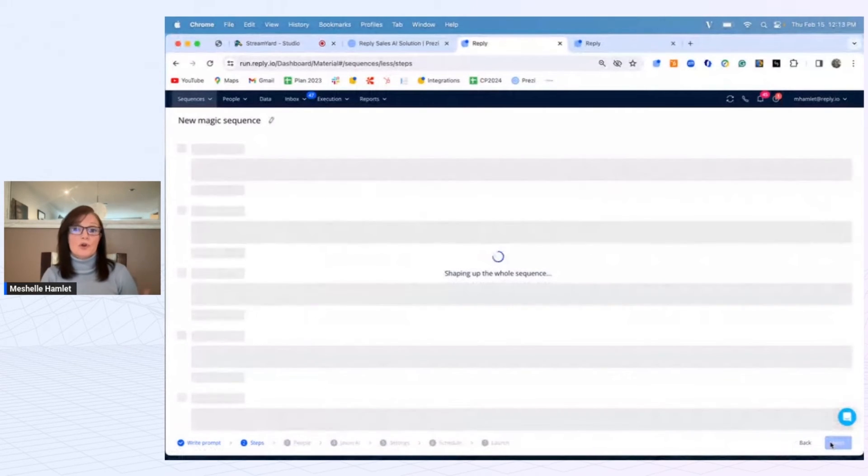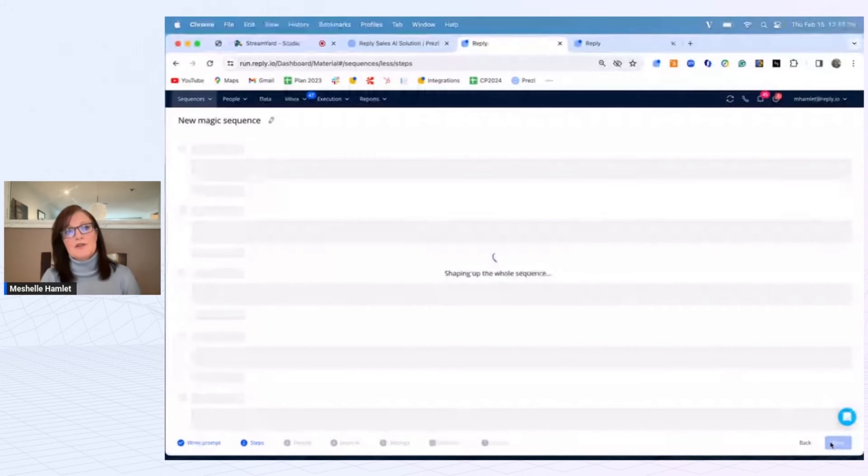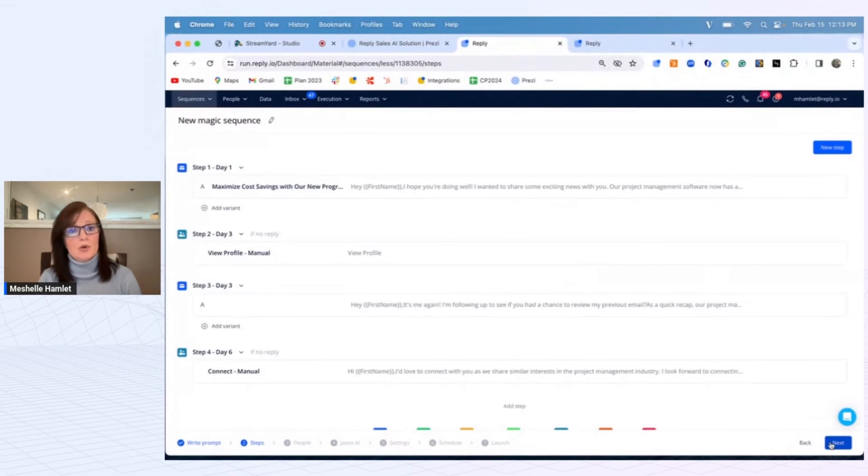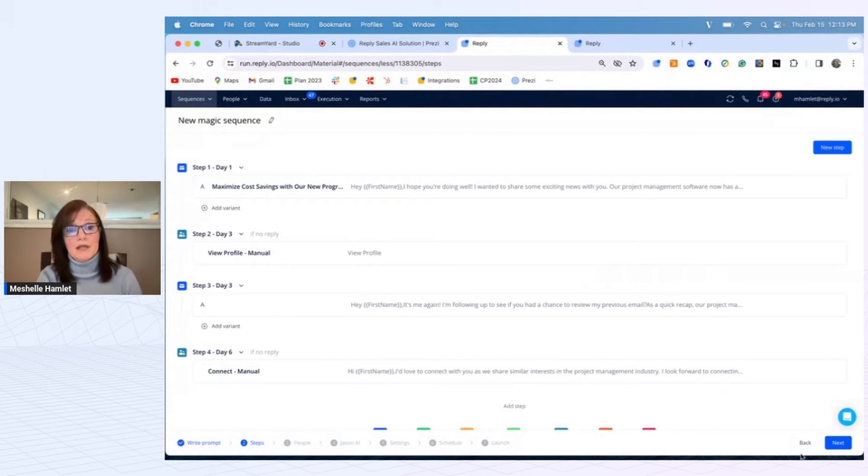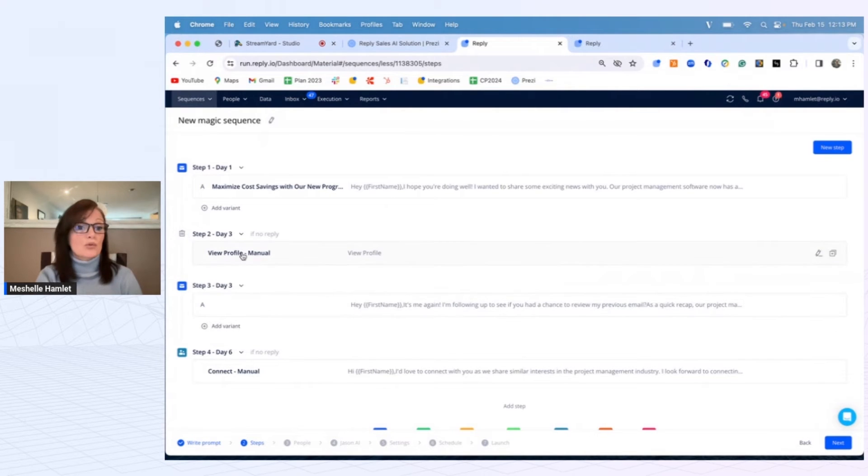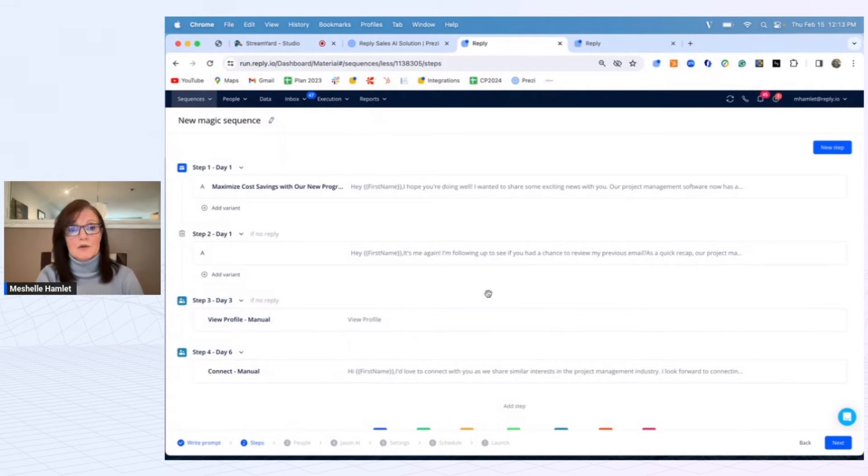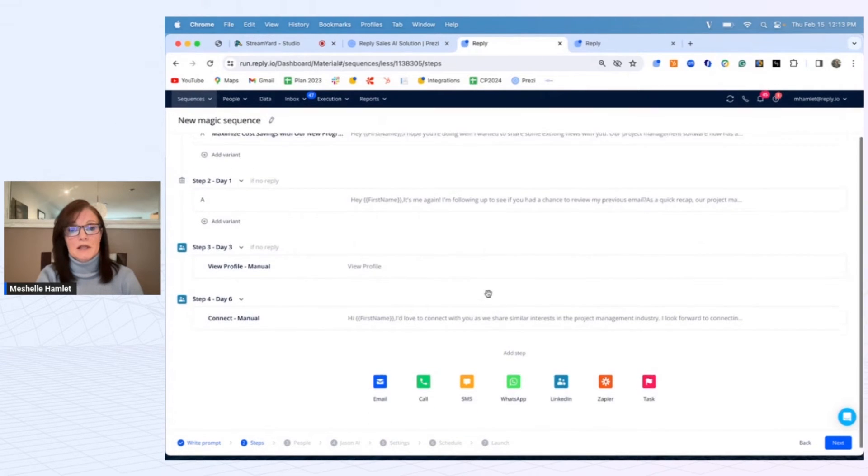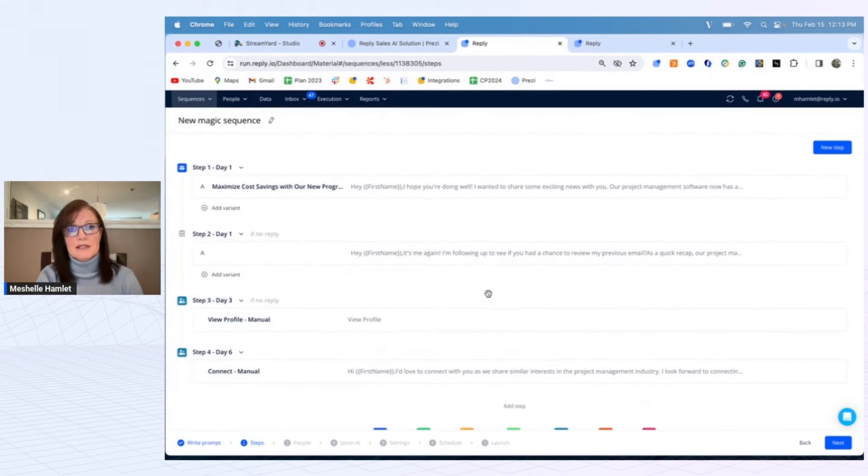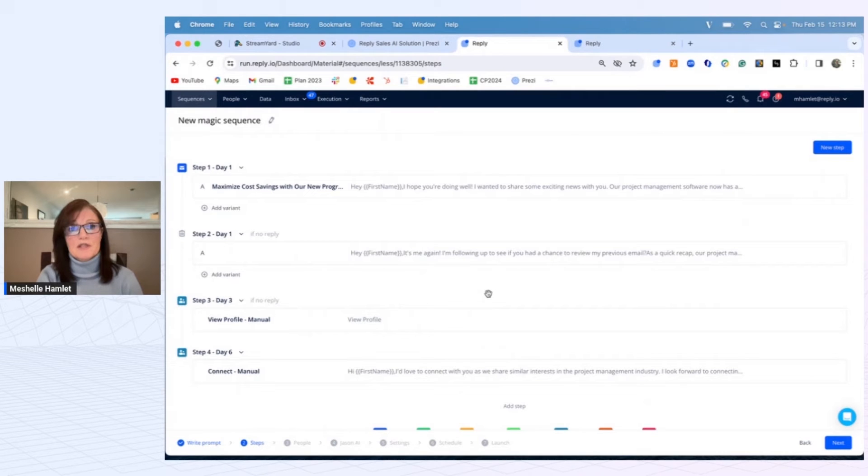Now Jason AI is going to formulate an entire sequence based on that value proposition and those pain points for you, and you can always edit every step individually or remove them or even replace them in that workflow. This allows you to really streamline the content creation of these sequences to just hit the ground running.